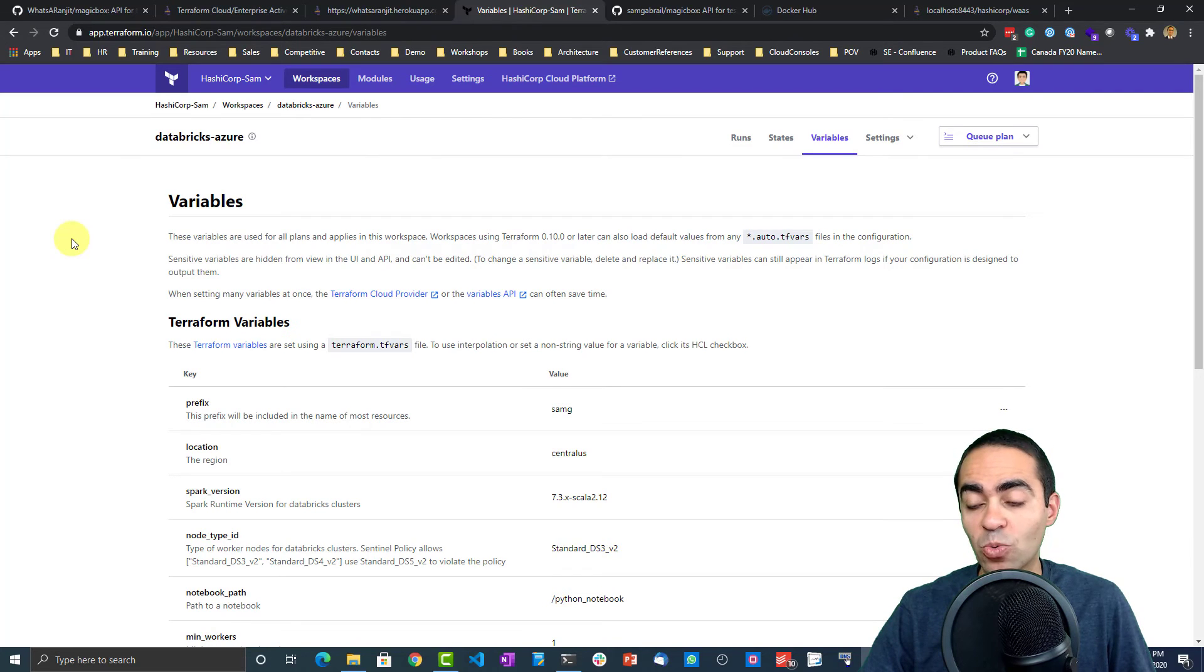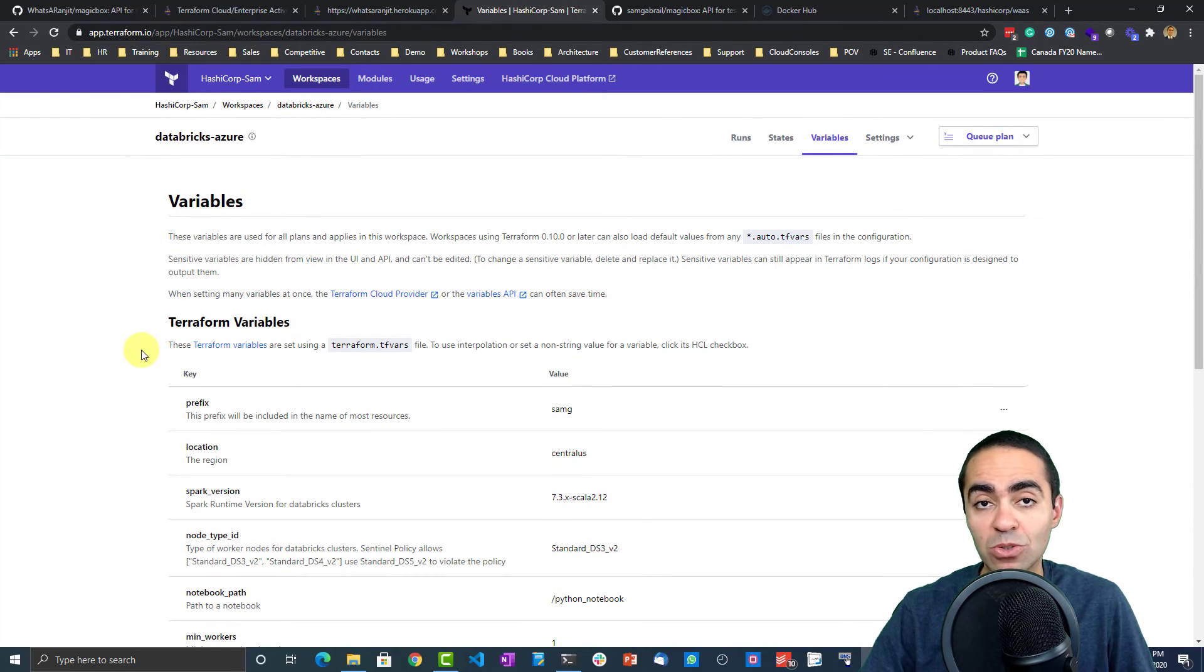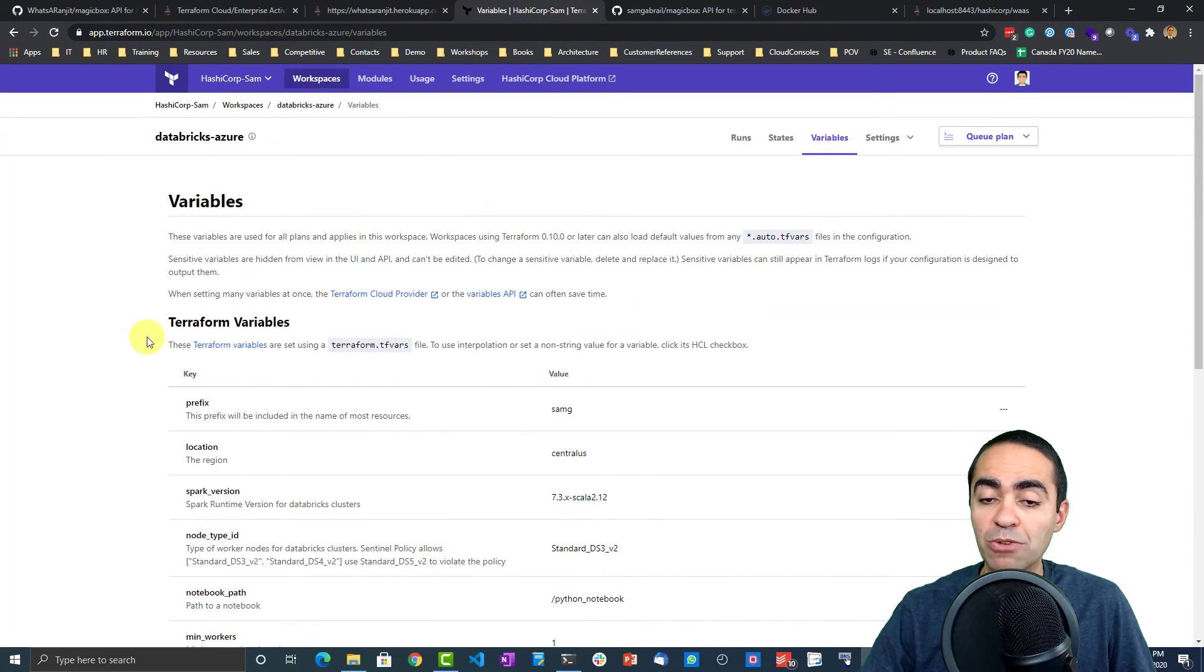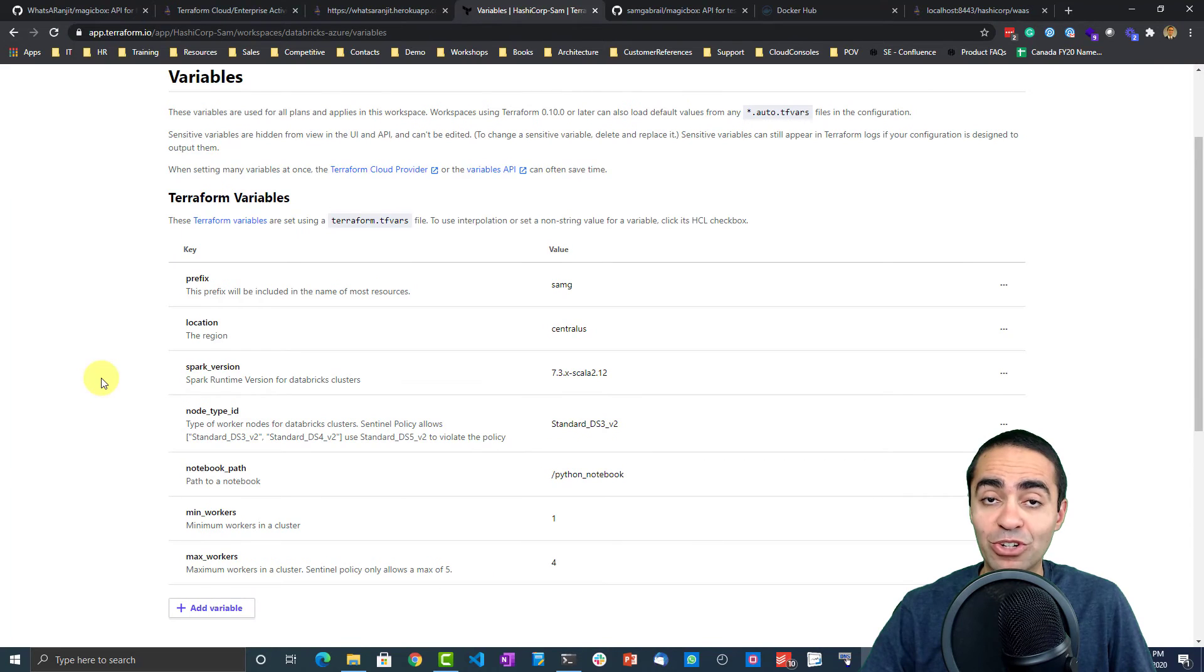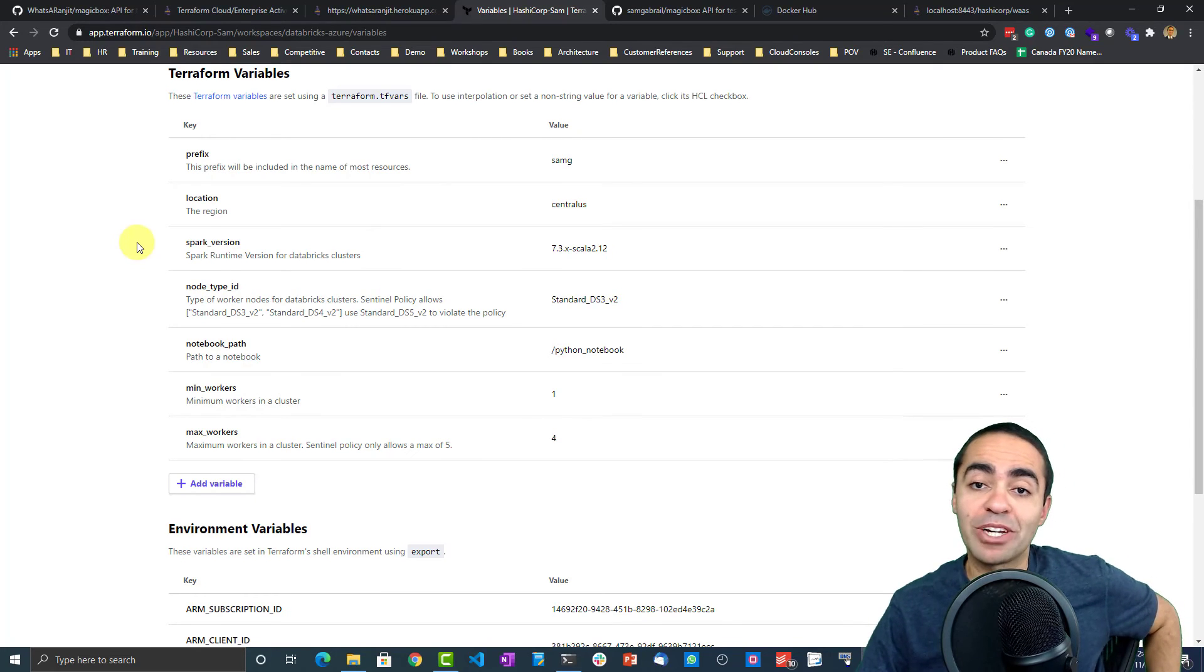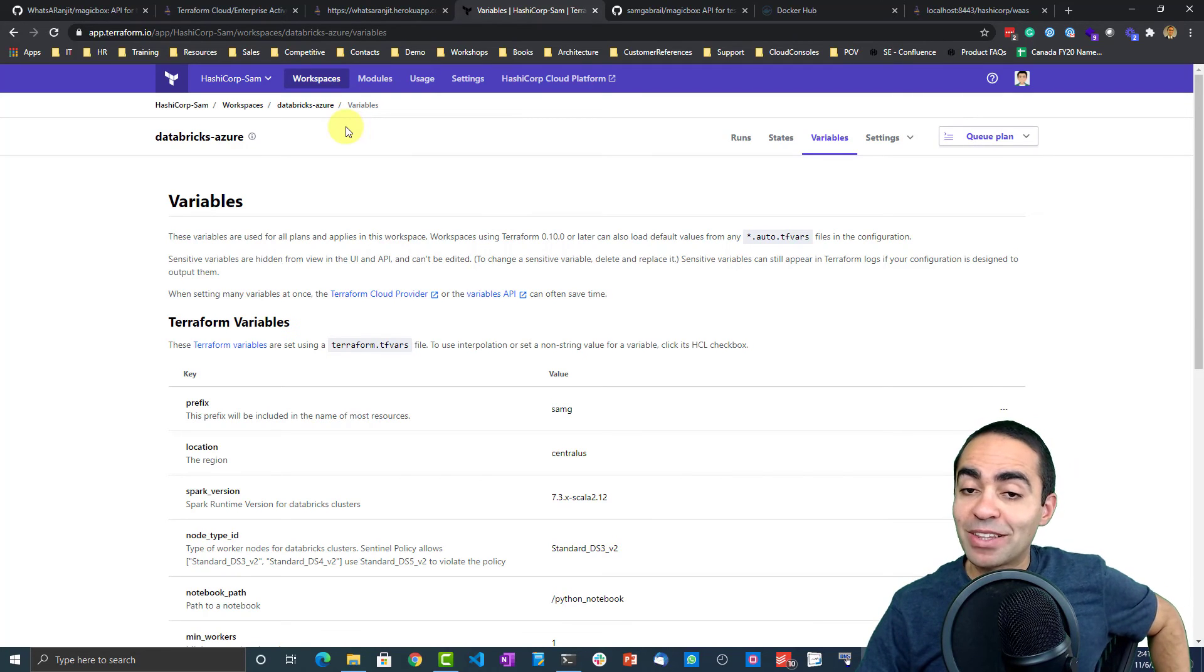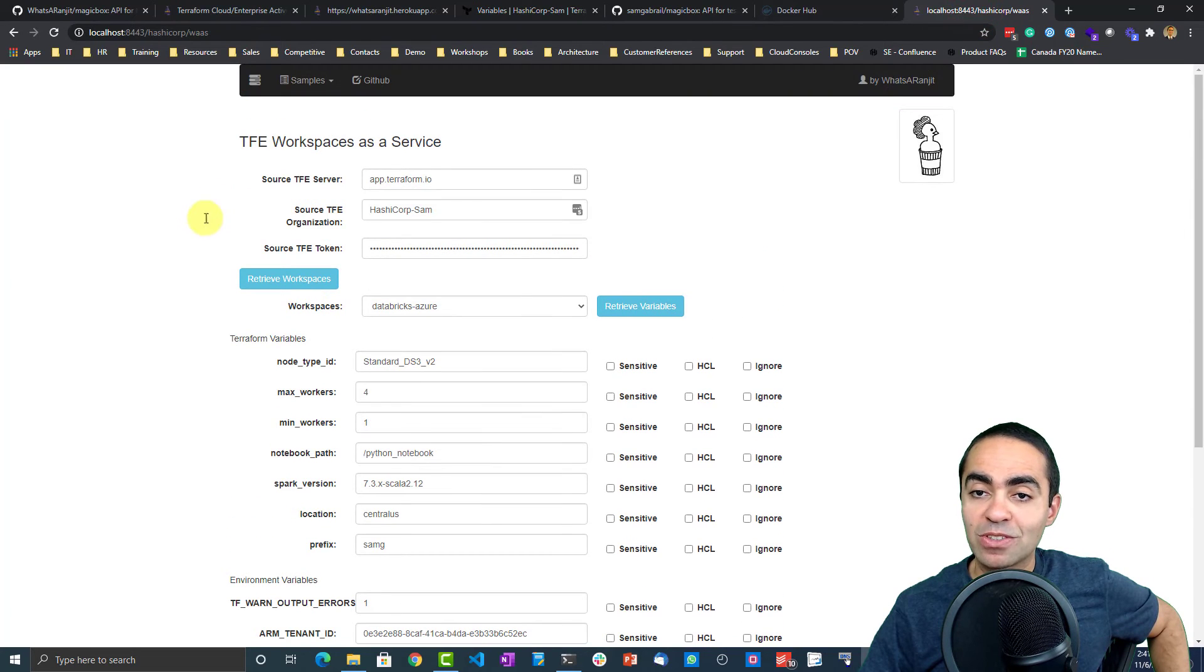To get this all working, of course you can do this by entering all these variables manually inside the UI, or you can use the API or the CLI to do this. But in many cases if I want to get something quickly, I use the UI to get this going. But what if I want to duplicate this workspace or copy all those variables into a new workspace? This is, if you're not going to use the API, a manual process today. There is a feature request to create global variables that can apply to multiple workspaces, but that's not available today. So as a workaround, this is where the TFE workspace as a service comes in.